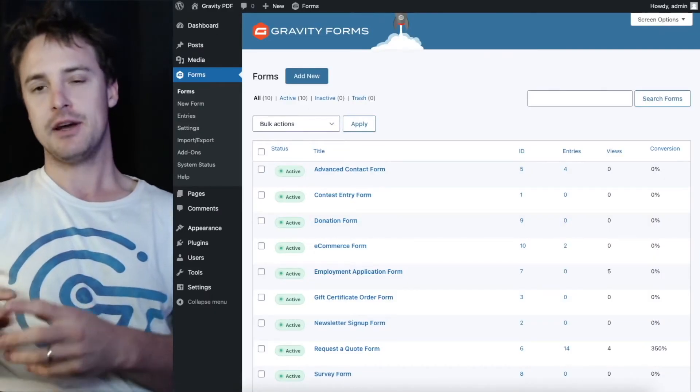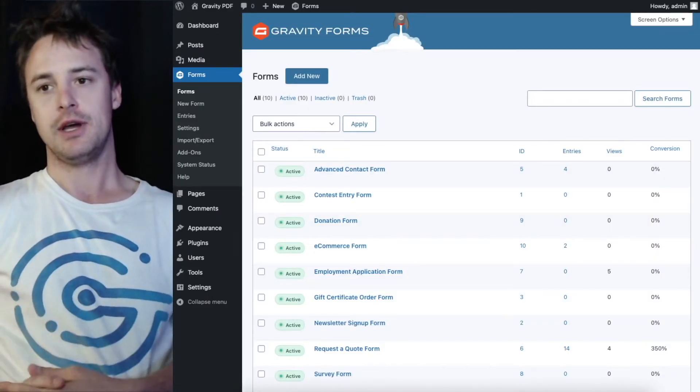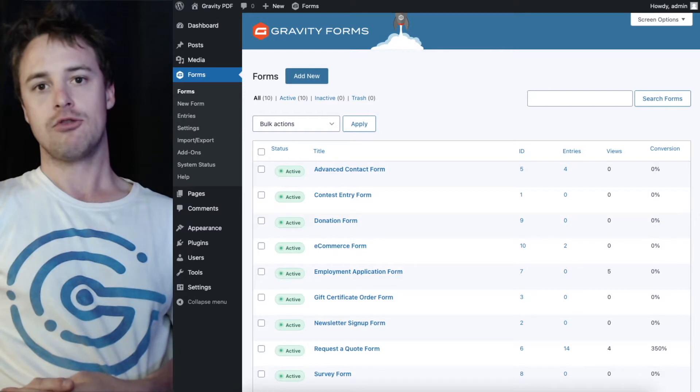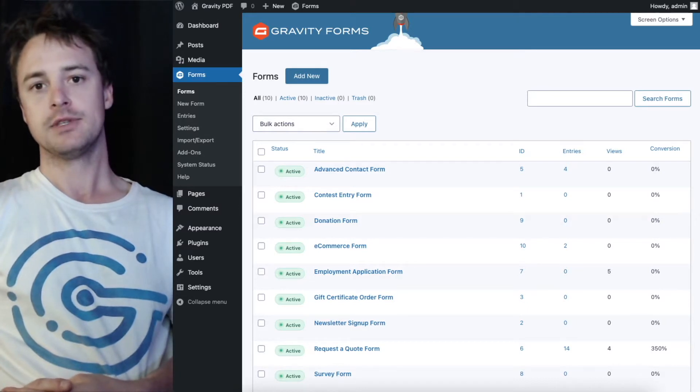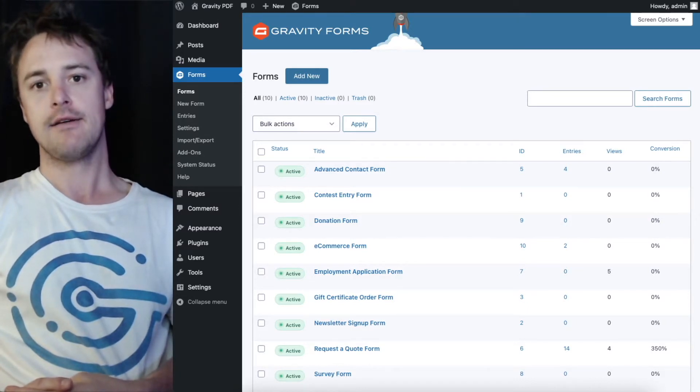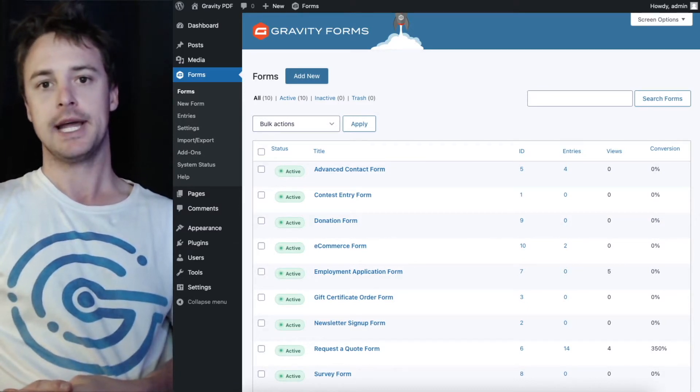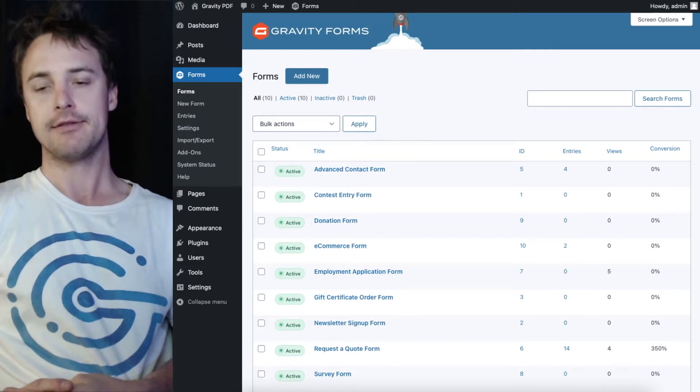Hey there, in this video I'm going to show you how to set up drag and drop column supports in Gravity Forms and have those columns display in the PDF.